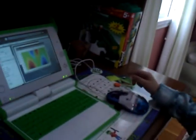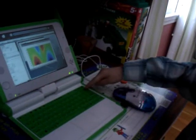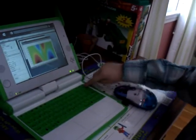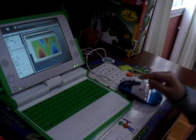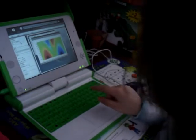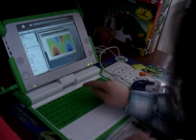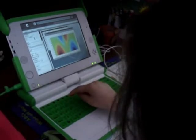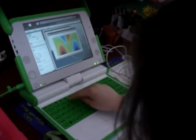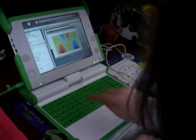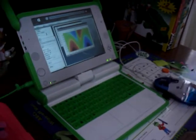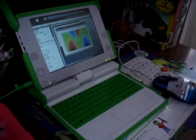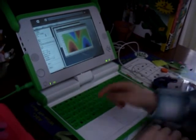I want you to press erase and then type 4. Type 4. You didn't type 4. I don't see a 4 there. Type 4.